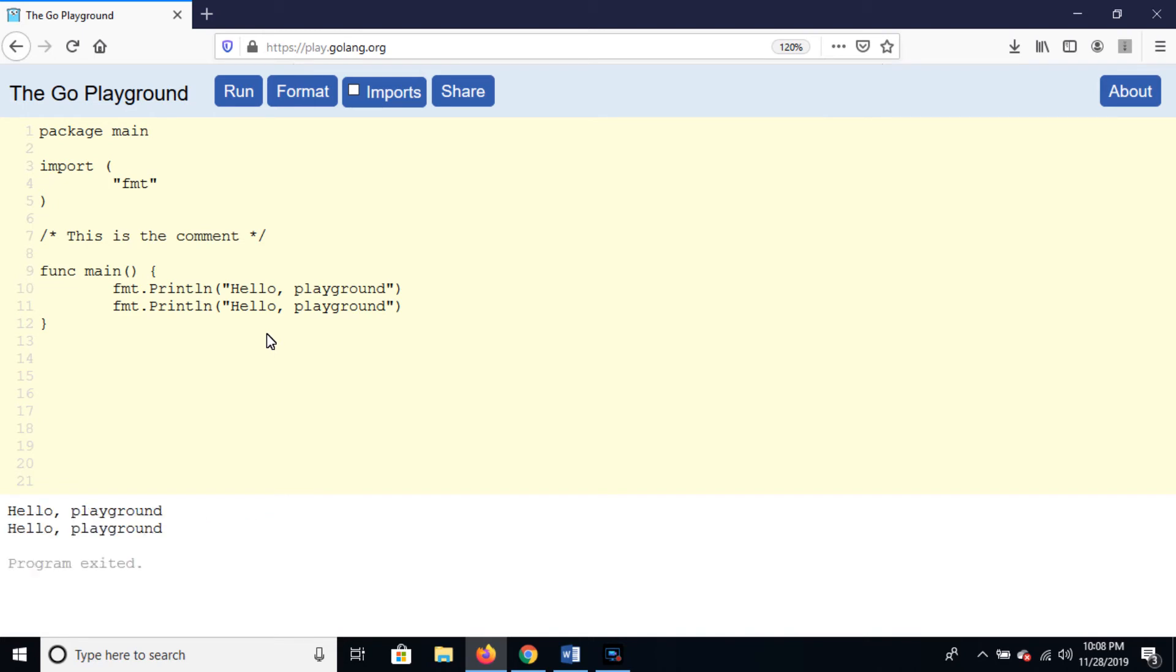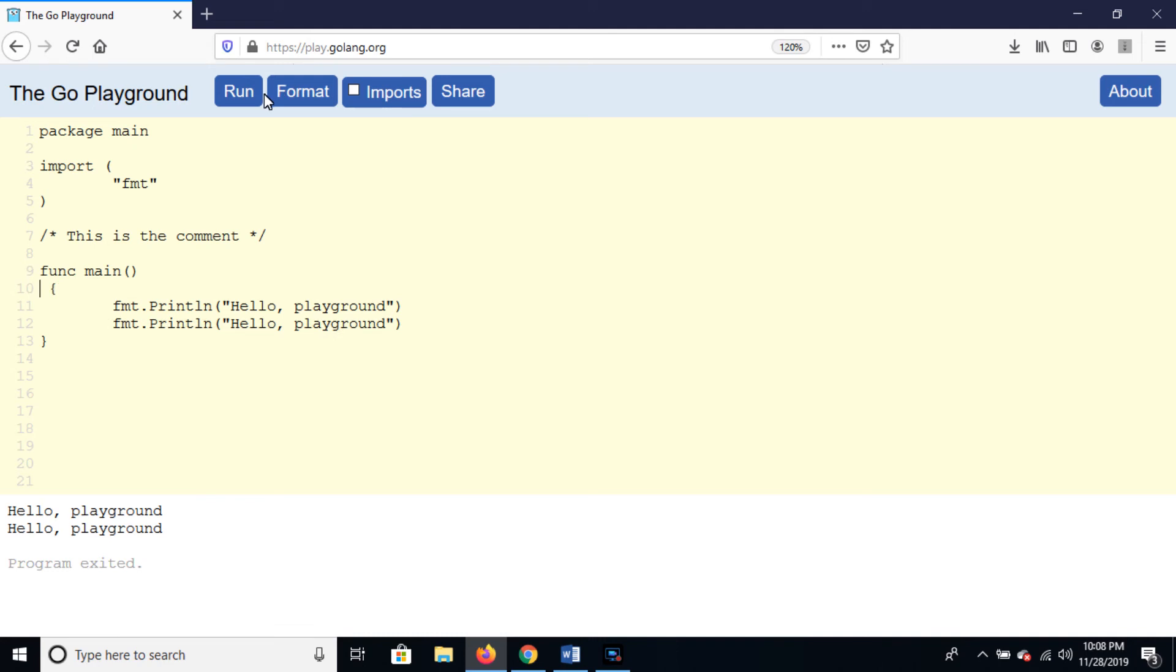The format of curly braces is like this. Please follow this format, otherwise you will face errors. So run the program.